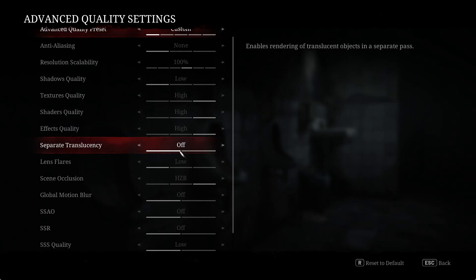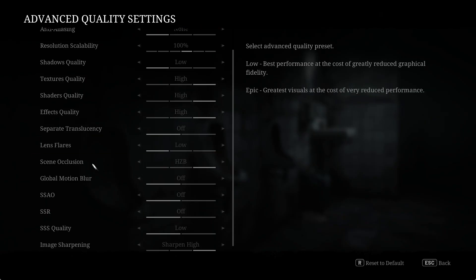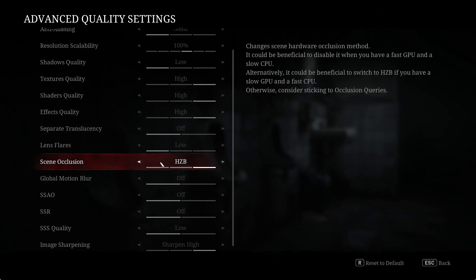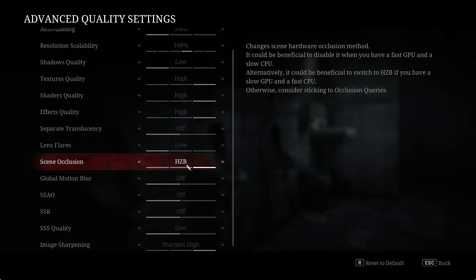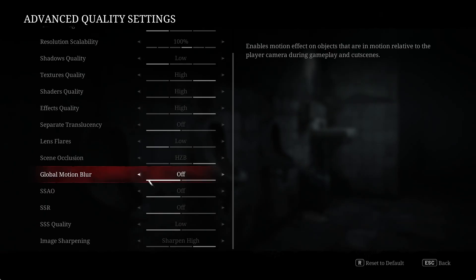Separate translucency and lens flare to low. Scene occlusion I've set to HZB. It says here if you've got a slow CPU and a fast GPU, use HZB. Because this game is so GPU bottlenecked, I figured this was the best setting and it seemed to work well enough.